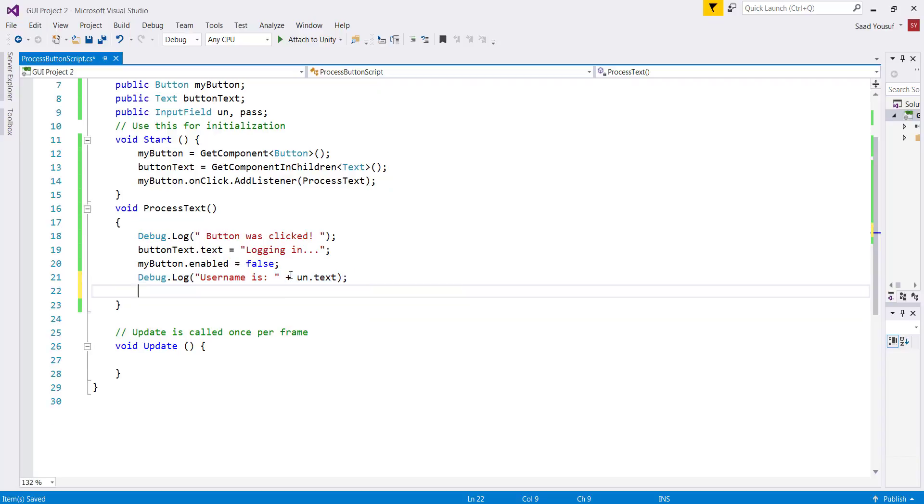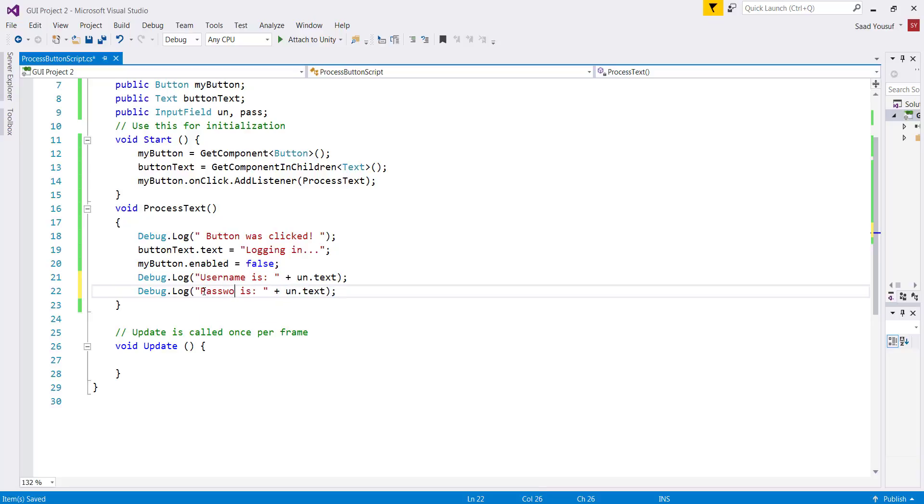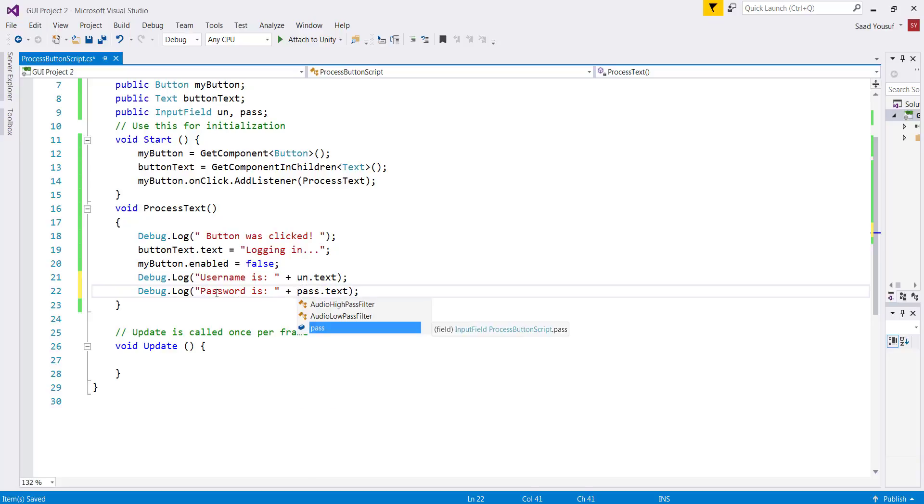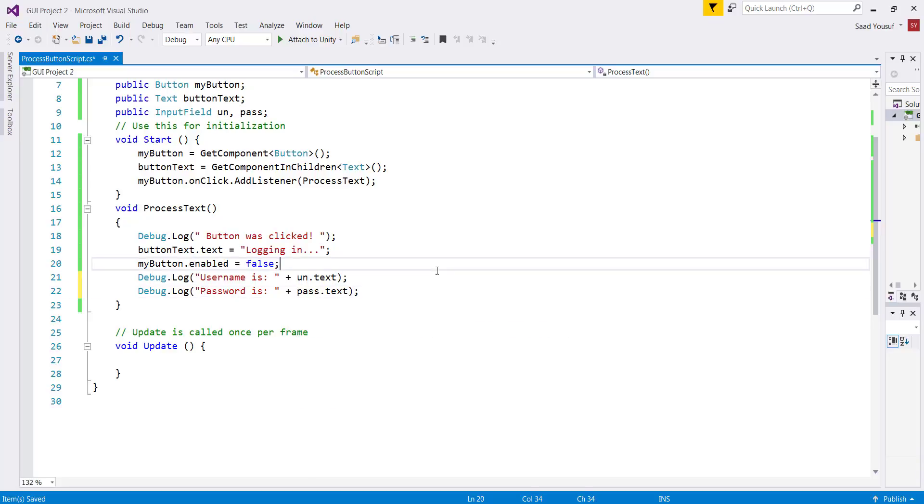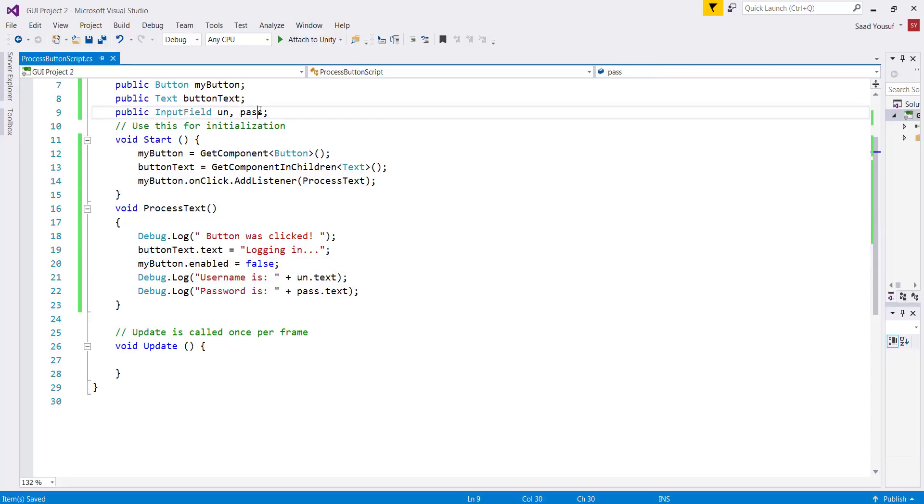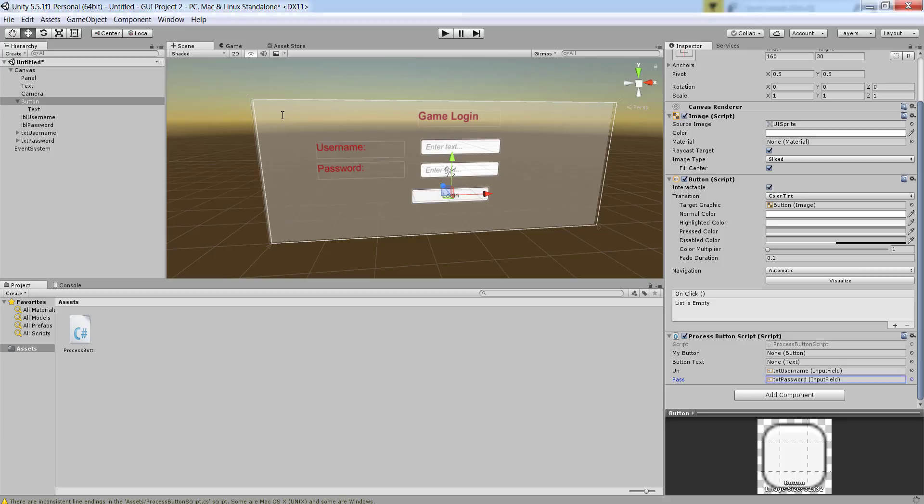Similarly I can just copy and paste this line and I can say password is, and then instead of un.text I can say pass.text. So locally inside the code environment you will be using the names of the objects that you have declared. In the Unity environment you will tie these objects to the actual objects on the scene. And that's how they can talk to each other. So let me save the changes and let me switch over to Unity and let's run this in the game engine.